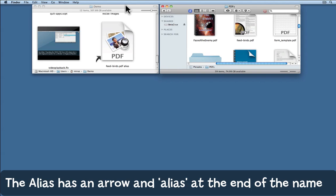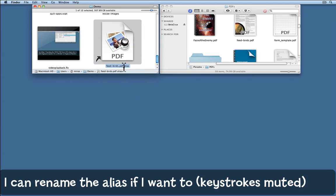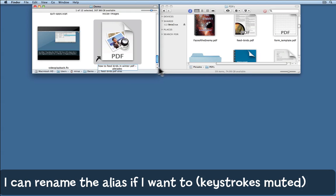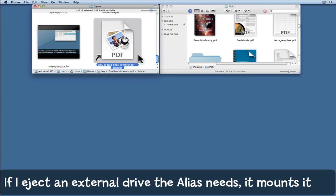So here I am, I've got my alias on my own hard drive. One of the things I can do is rename it. What I've done for my own convenience there is to include the name of the hard drive that it's actually located on. Now as you can see, you can rename an alias if you want to.